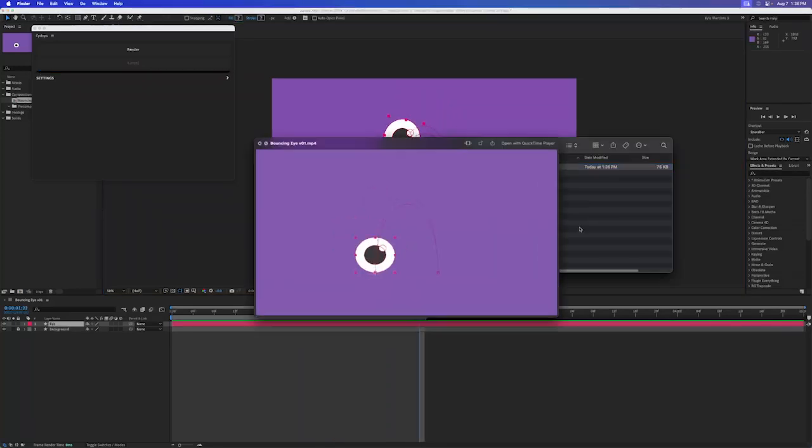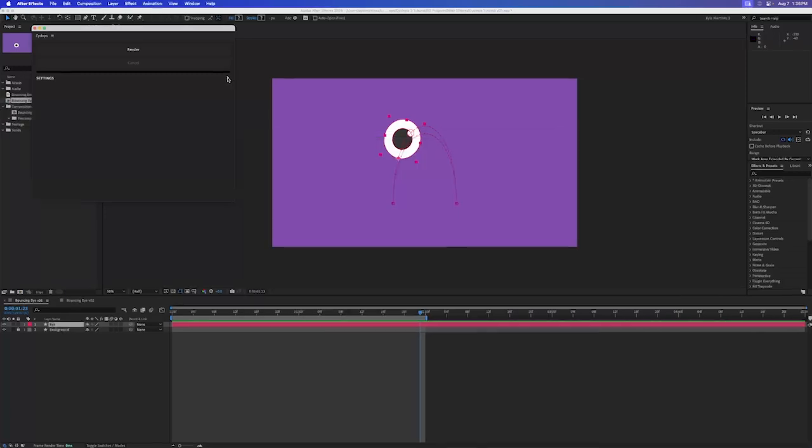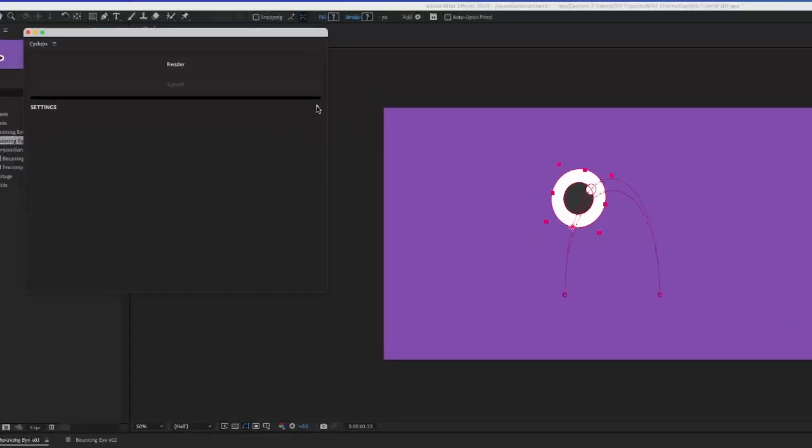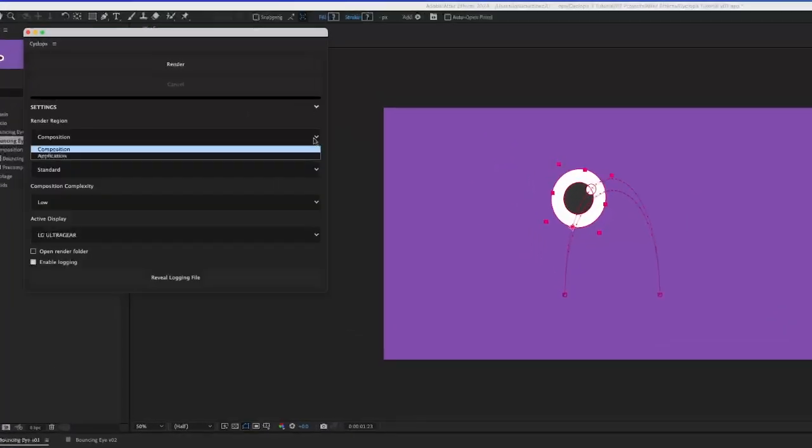There are several options to customize your Cyclops render. First is Render Region. Choose between rendering just the composition or the entire After Effects application.